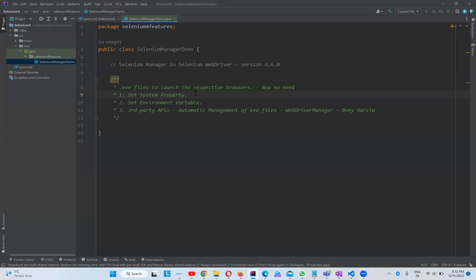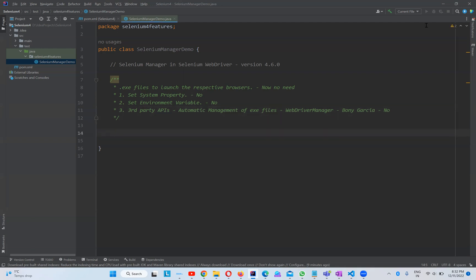With the help of 4.6.0, they introduced Selenium Manager, so we don't need to download exe files and configure them anymore. None of those three options are needed. We can simply launch the browser from version 4.6.0. Let's first go to the official documentation of Selenium Manager.